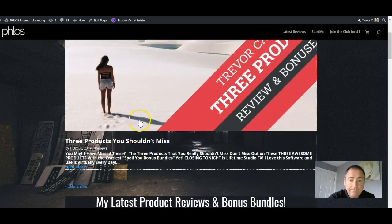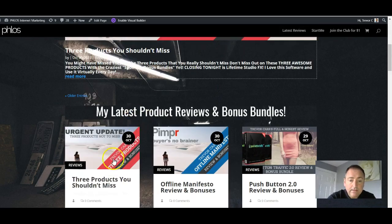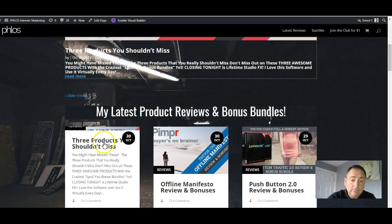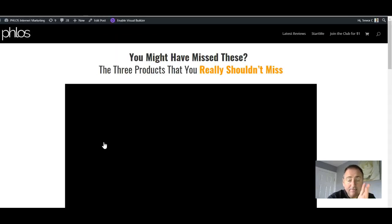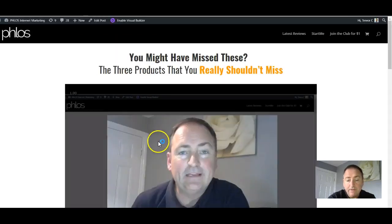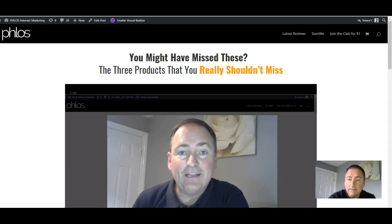Hi guys, Trevor Carr here. In this training I'm going to show you the simple little method that I use. There might be other methods, but this is the method I use in order to get my videos to autoplay like this.